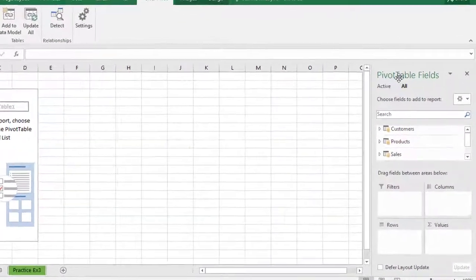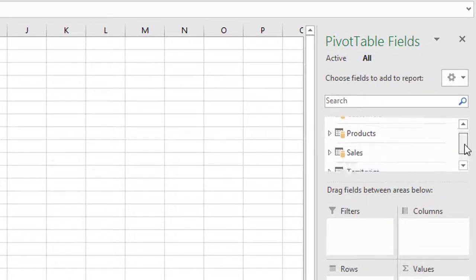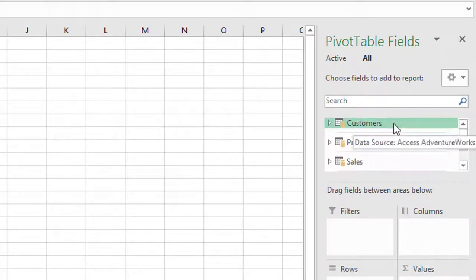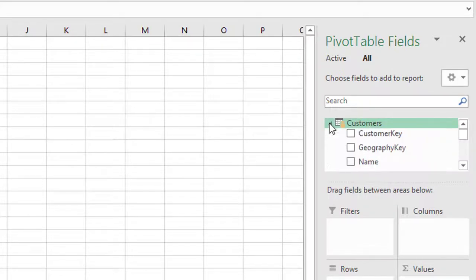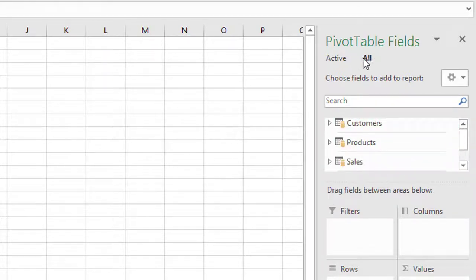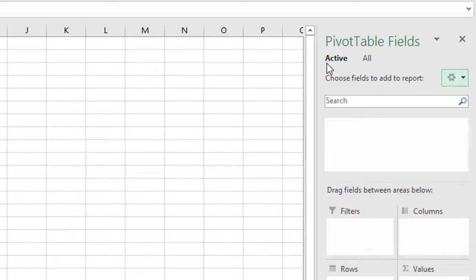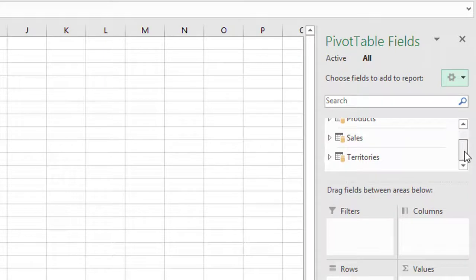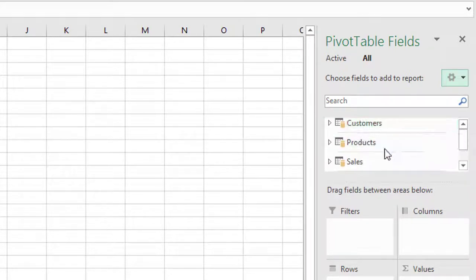On the right-hand side is the pivot table field list. Using the vertical scroll bar you can see each of the tables in our data model is listed. Clicking the expand button beside each table shows all the columns and fields within. If you're not seeing the list, your pivot table field list may be in active mode and appear blank — click 'All' to see all tables. You'll also notice a faint line underneath each table, indicating there are currently no relationships between them.